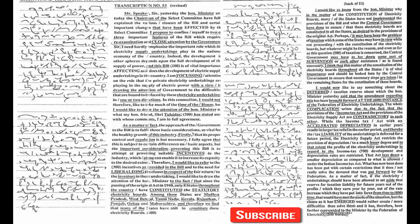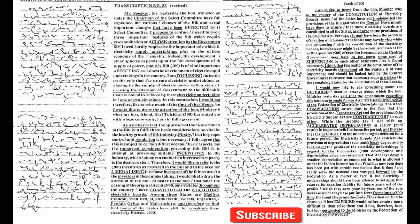Certain important changes have been affected by the select committee. I propose to confine myself to two or three important features of the bill which require re-examination and close attention by the government.